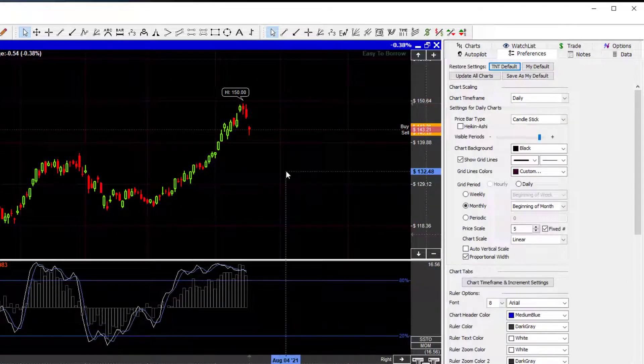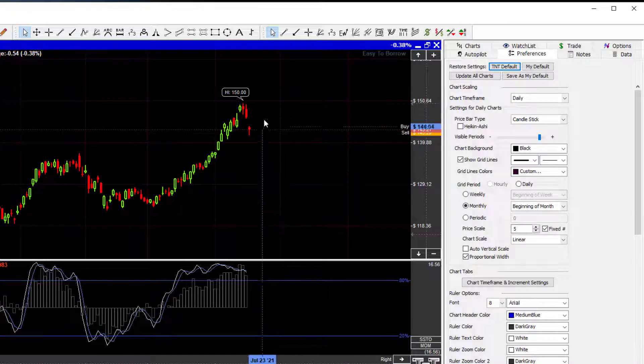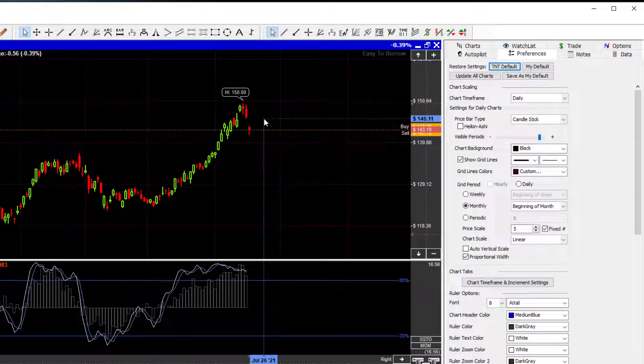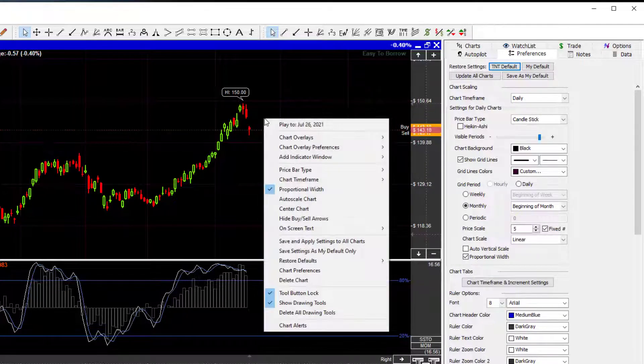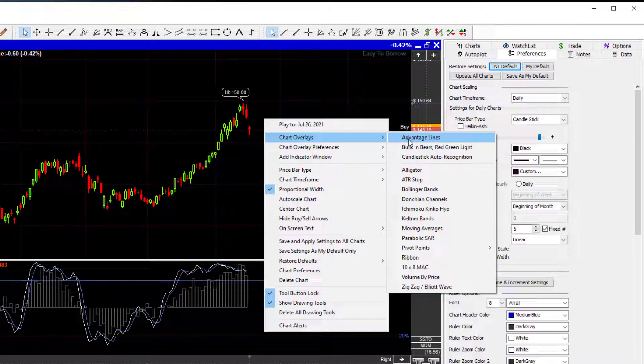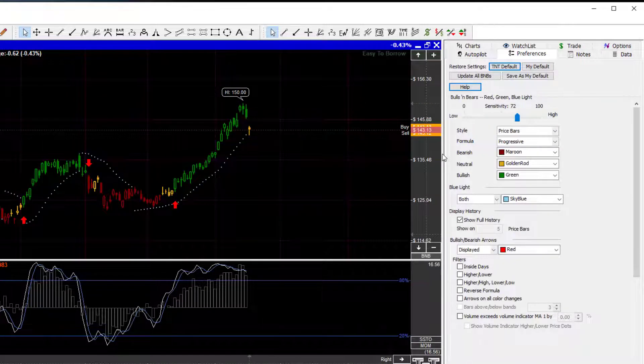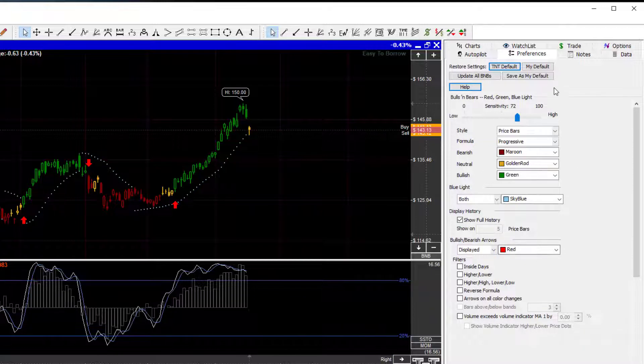So we right-click on the chart, we come down here to Chart Overlay, and then the chart overlay has Bulls and Bears, Red Light, Green Light. We turn that on, and once again, we now have access to the Preferences tab with the Bulls and Bears settings.